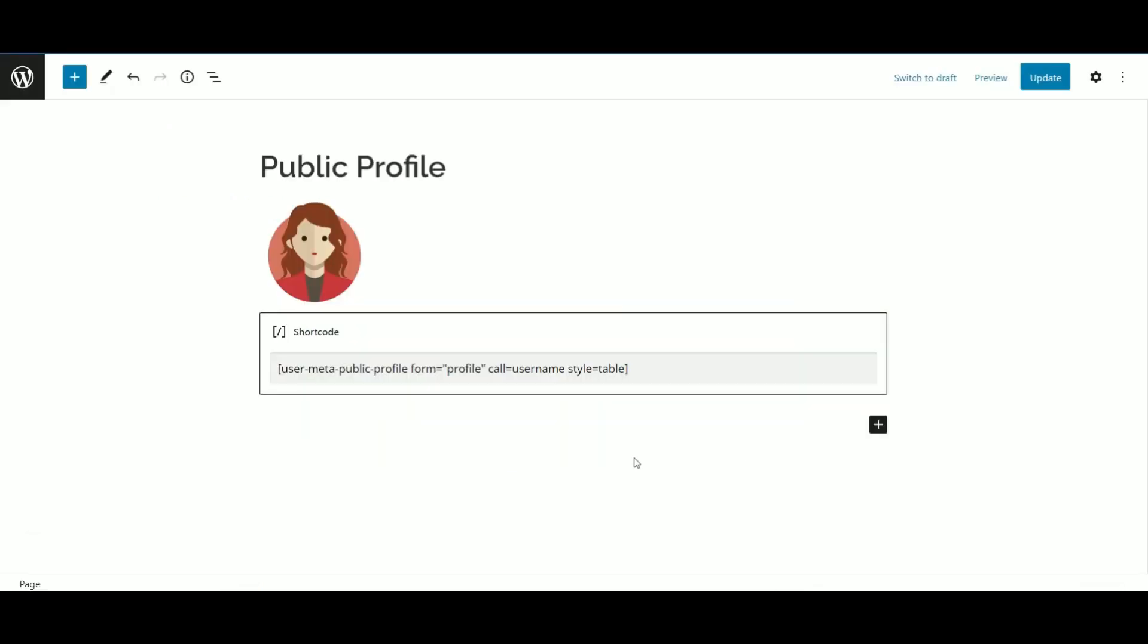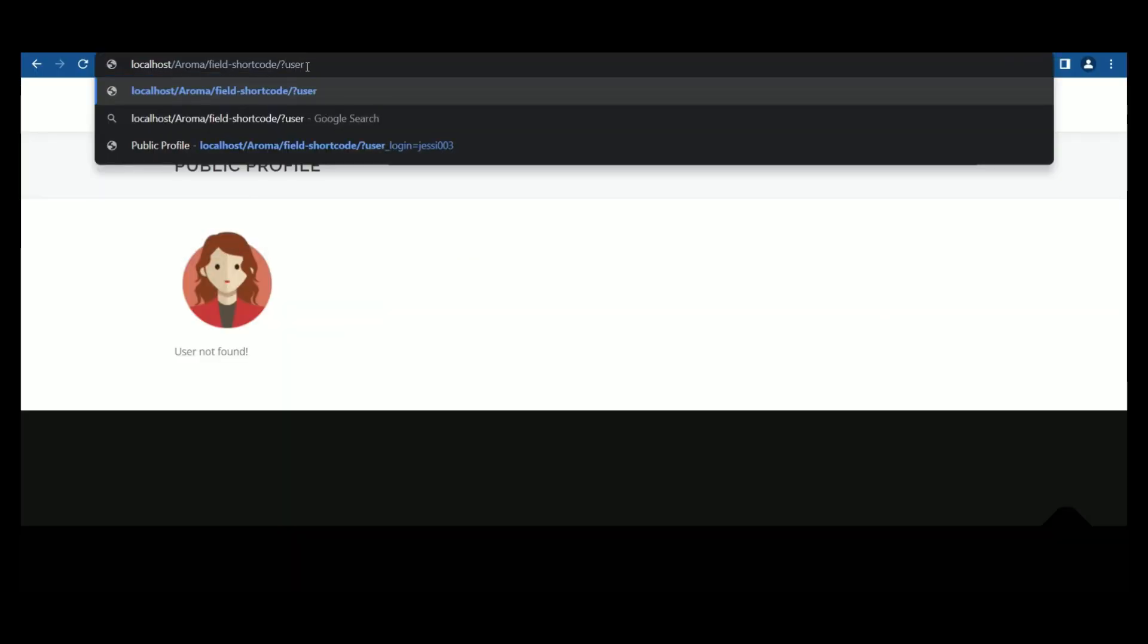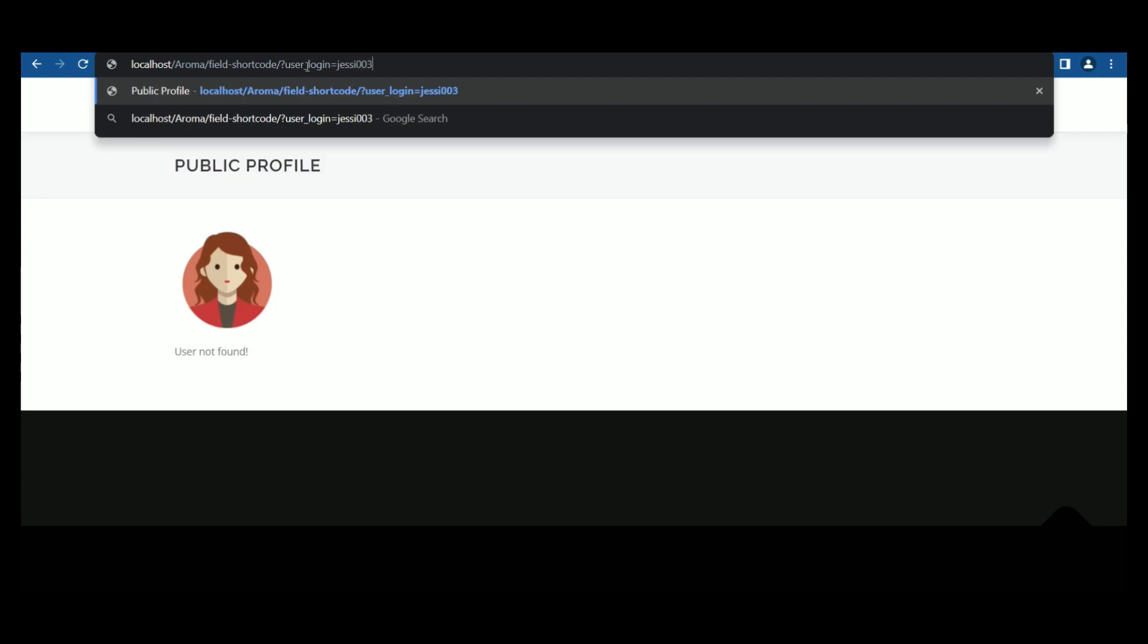For example, I am trying a demo with username and the style of table. Using the request with username, the public display of the user is shown.